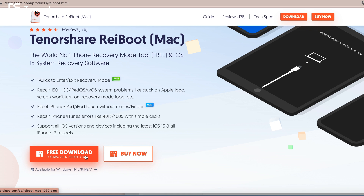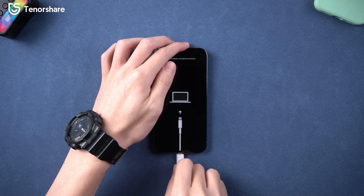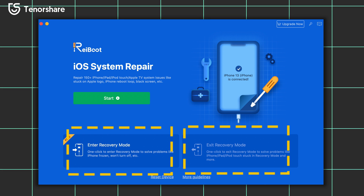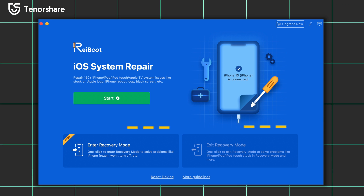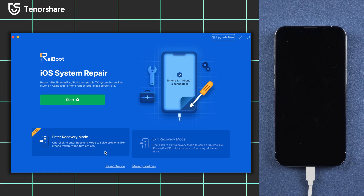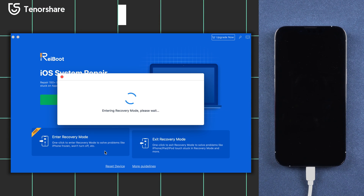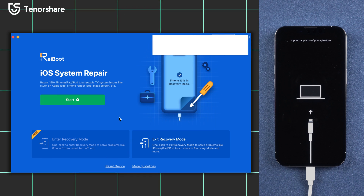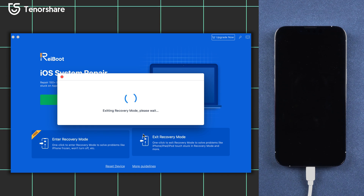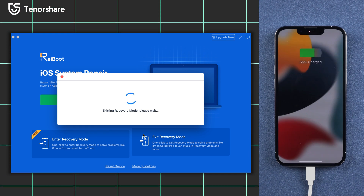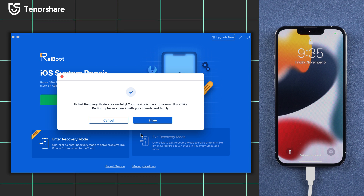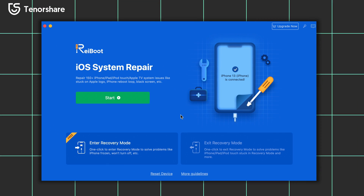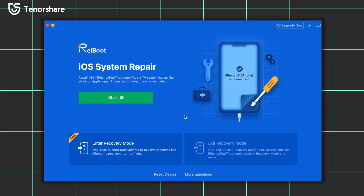I would like to introduce the one-click enter and exit recovery mode function. Just like this — click the Enter Recovery Mode button, then your iPhone is in recovery mode. No need for manual operation, and it is a free feature. Now check the option next to it — click Exit Recovery Mode — then your iPhone is out of recovery mode. It is very easy and efficient. This is the recovery mode function. Now I'm going to introduce the system repair function.